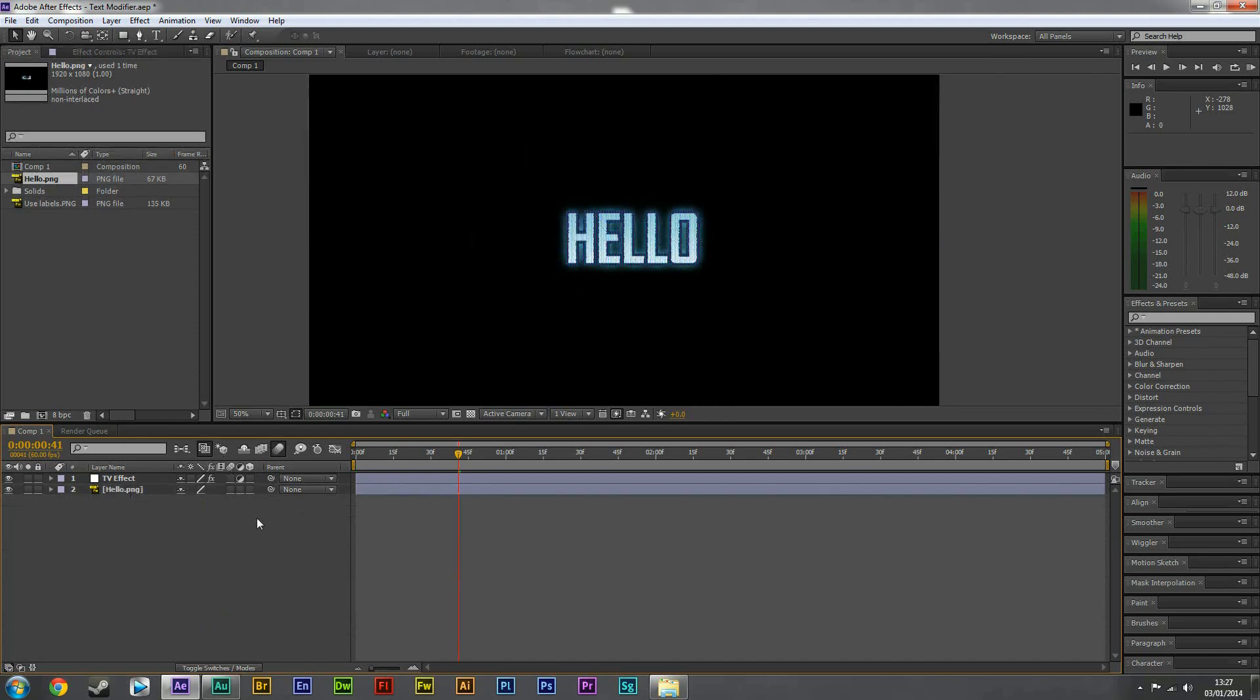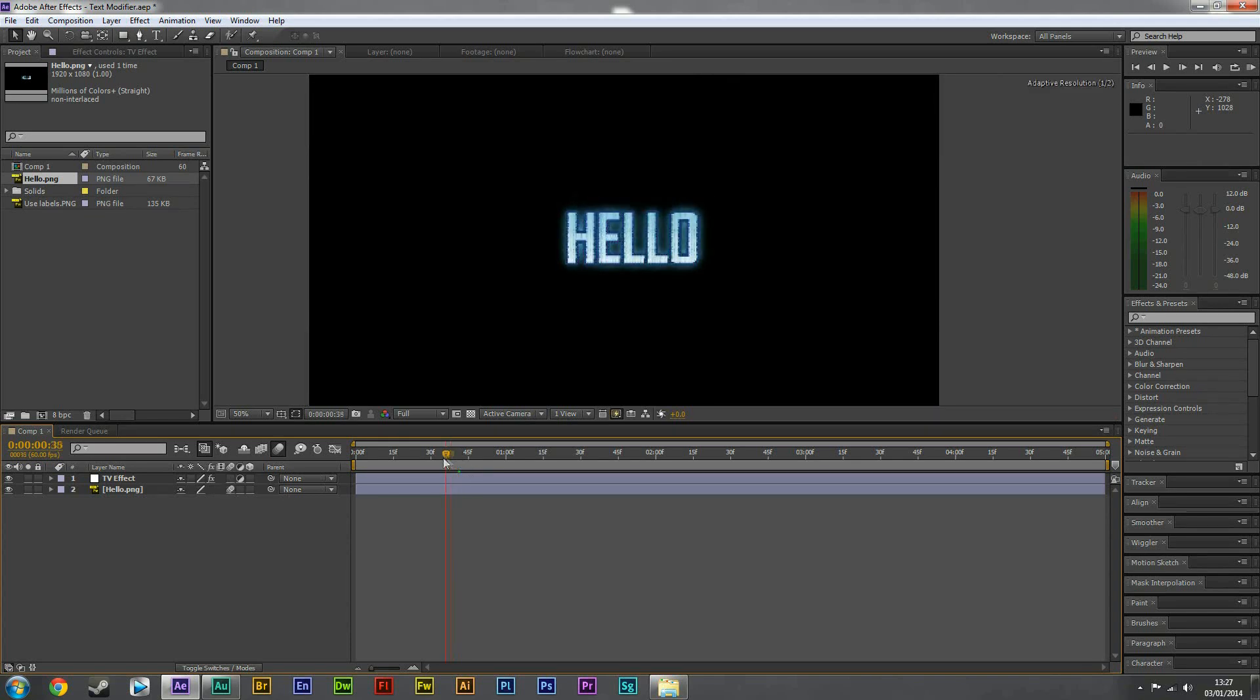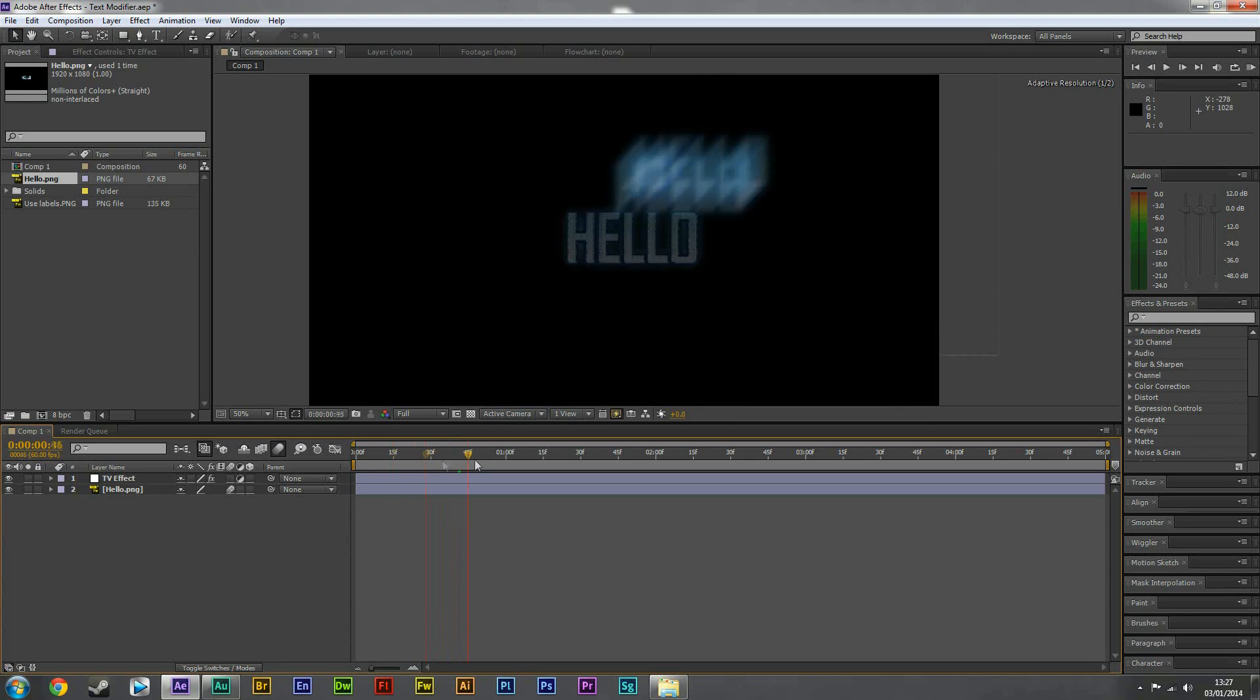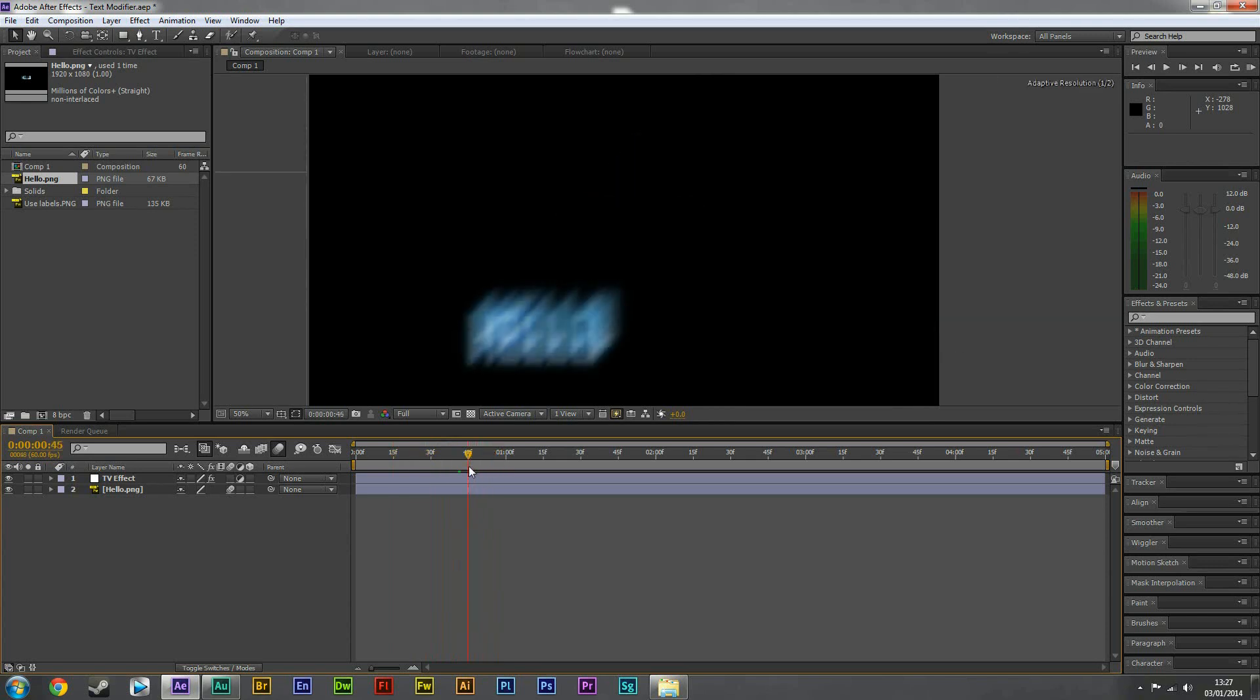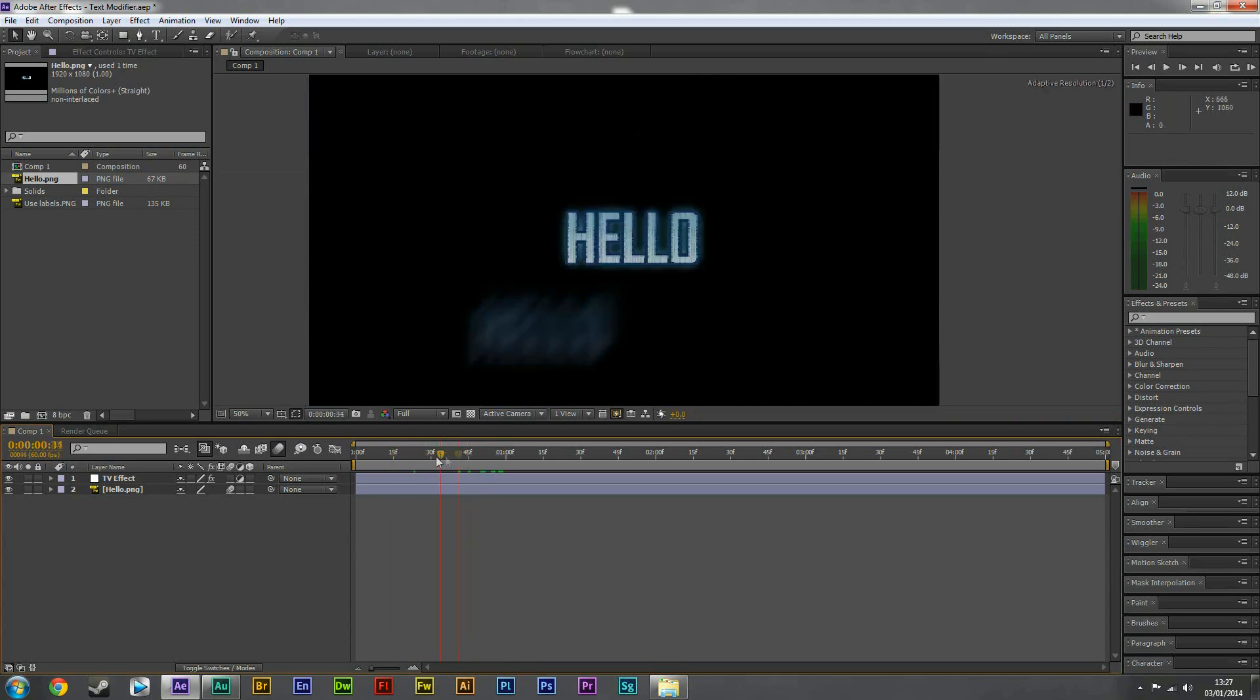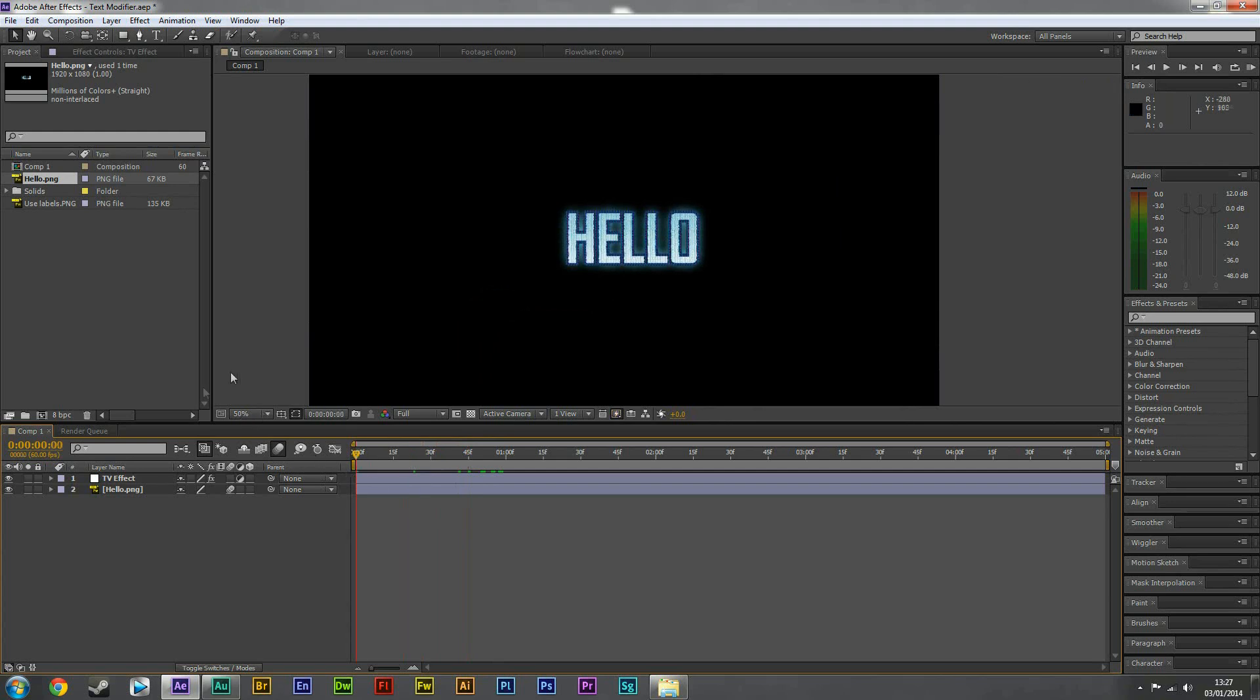What we also need to do is turn on blur. So this is going to make it look a bit more glitchy, as you can see here. Notice how it sort of blurs here.